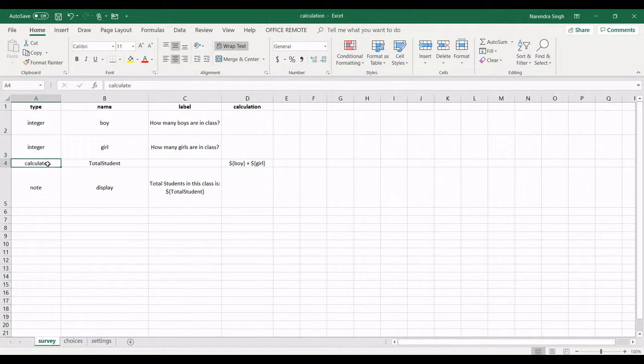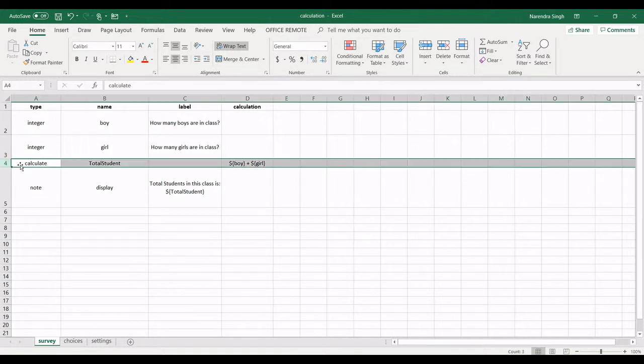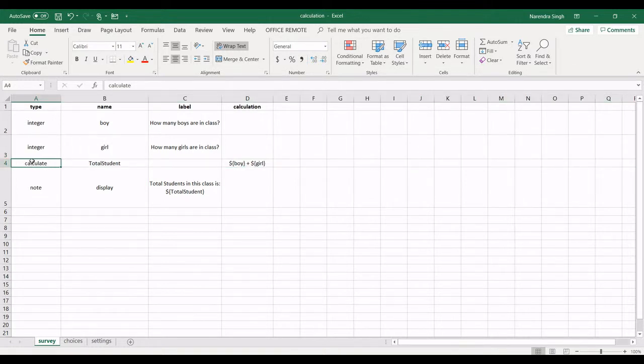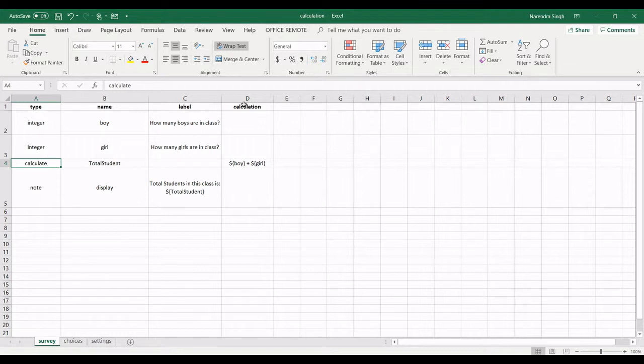So here for calculation, I am using calculate. Calculate is a keyword you need if you want to do any kind of calculation. There are two things which you need to add: in row you need to enter calculate, and in column you need to add calculation.